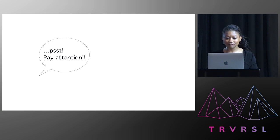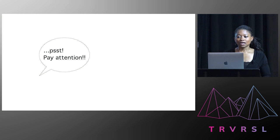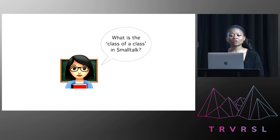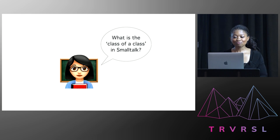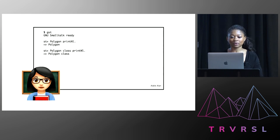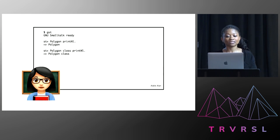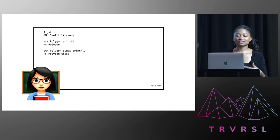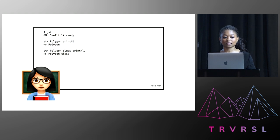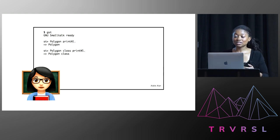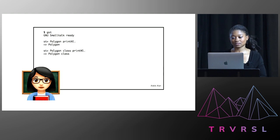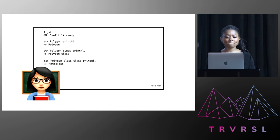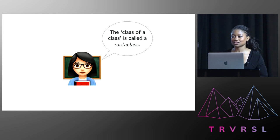Psst, pay attention, said my friend. So I looked up, and I saw the lecturer asking, well, what is the class of a class in Smalltalk? And she had this code on the screen, and I hadn't been following, but she had this polygon object that she'd printed out, and she asked the system, what is the class of this polygon object? And it returned, polygon class. And then she said, well, what if we asked, what is the class of this polygon class? And it returned, metaclass. The class of a class is called metaclass, the lecturer reiterated.